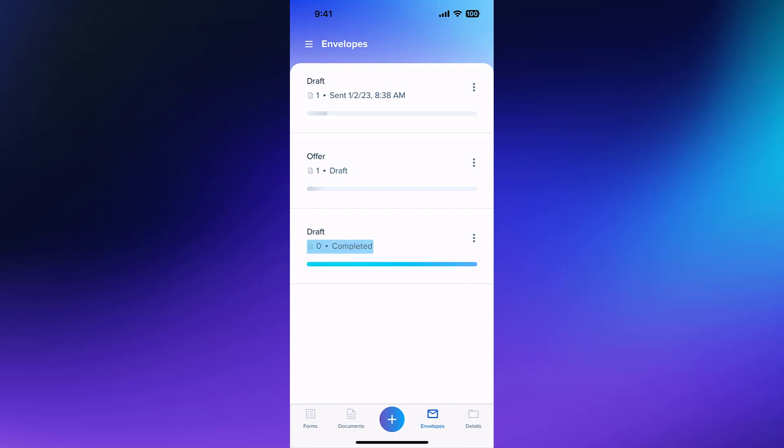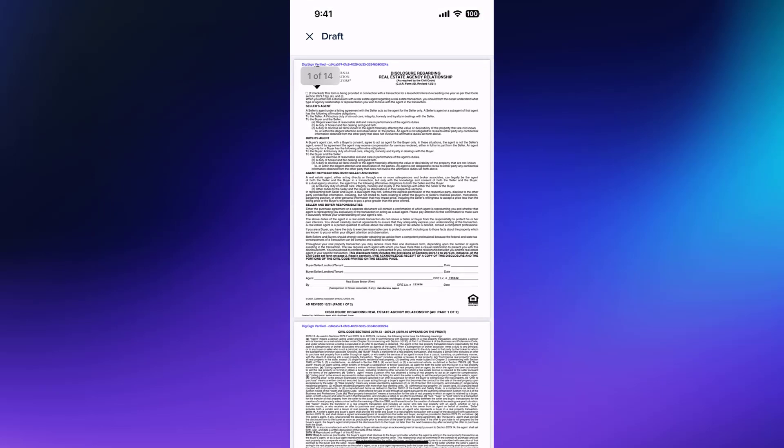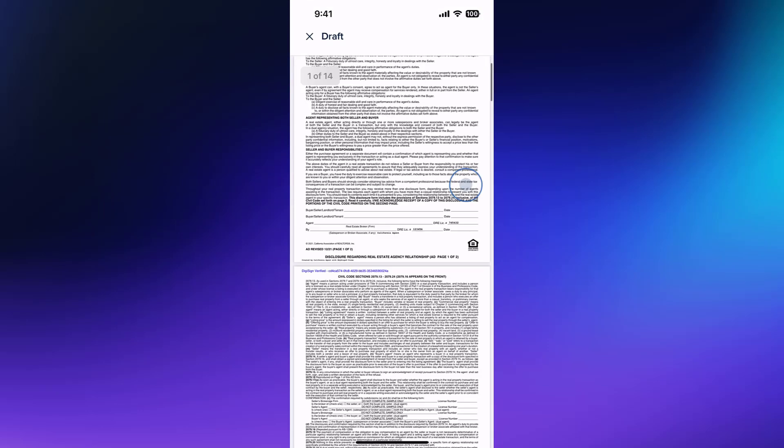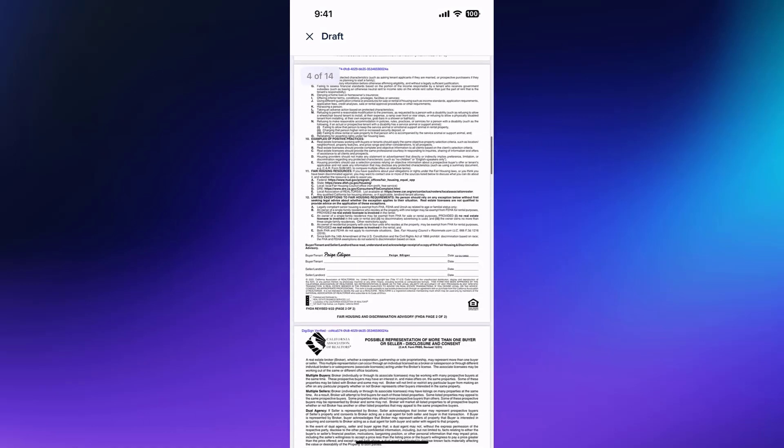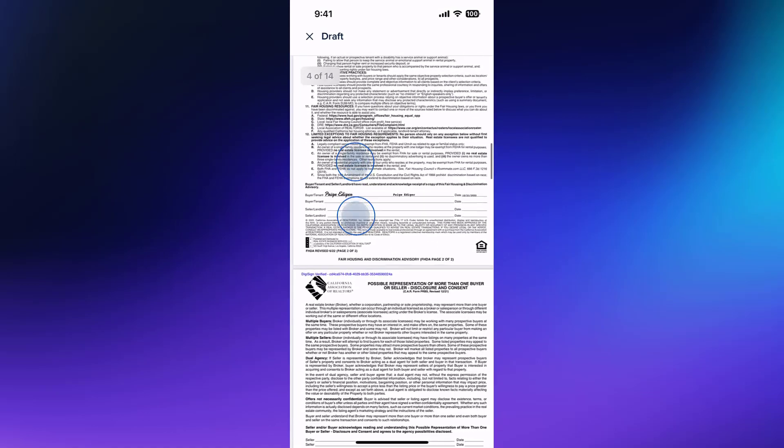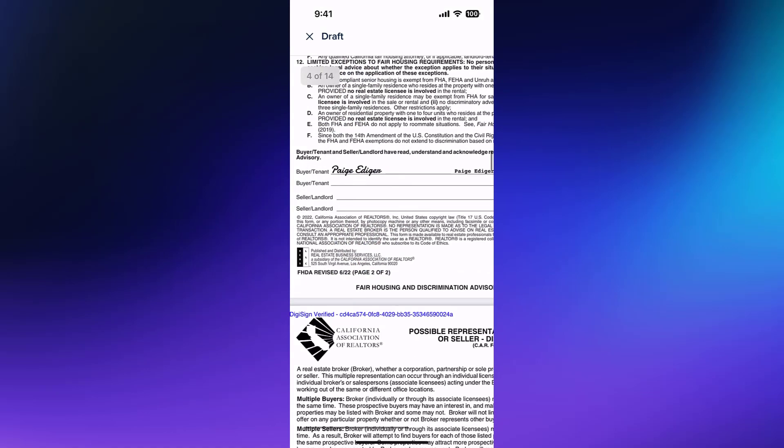Once an envelope has been completed, you can tap the envelope to view the signed documents. You can scroll and zoom to ensure your form is correctly executed.